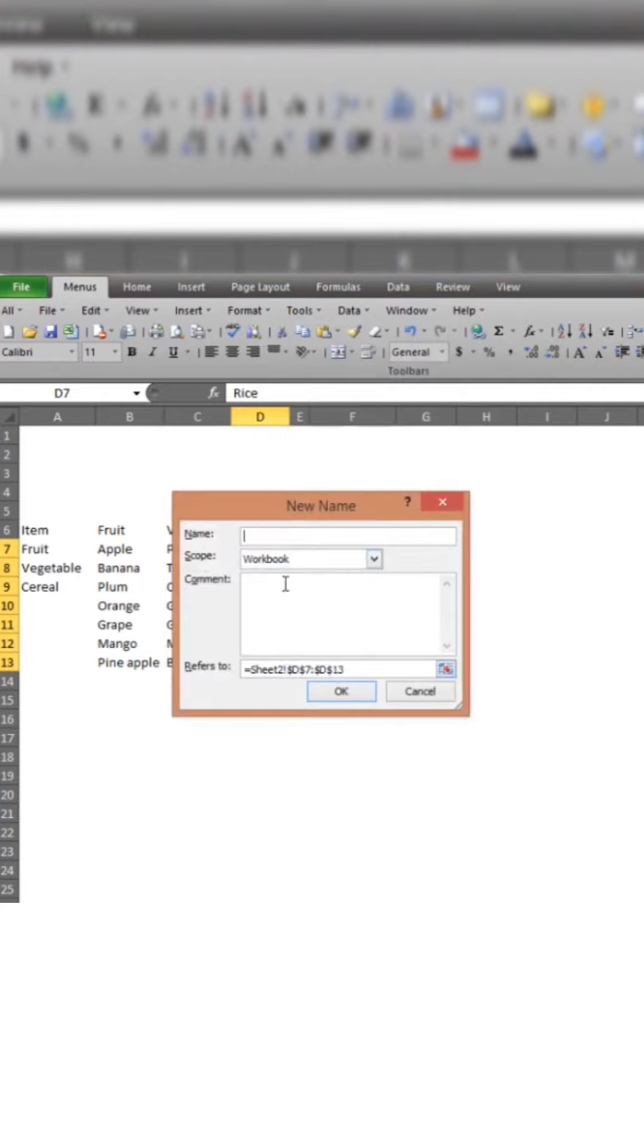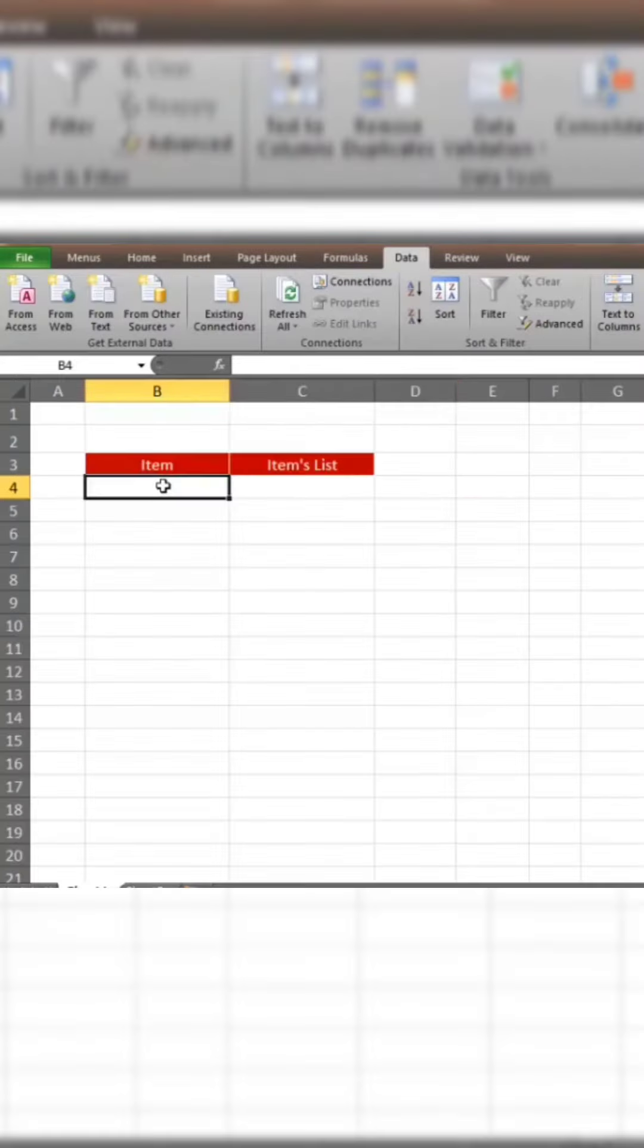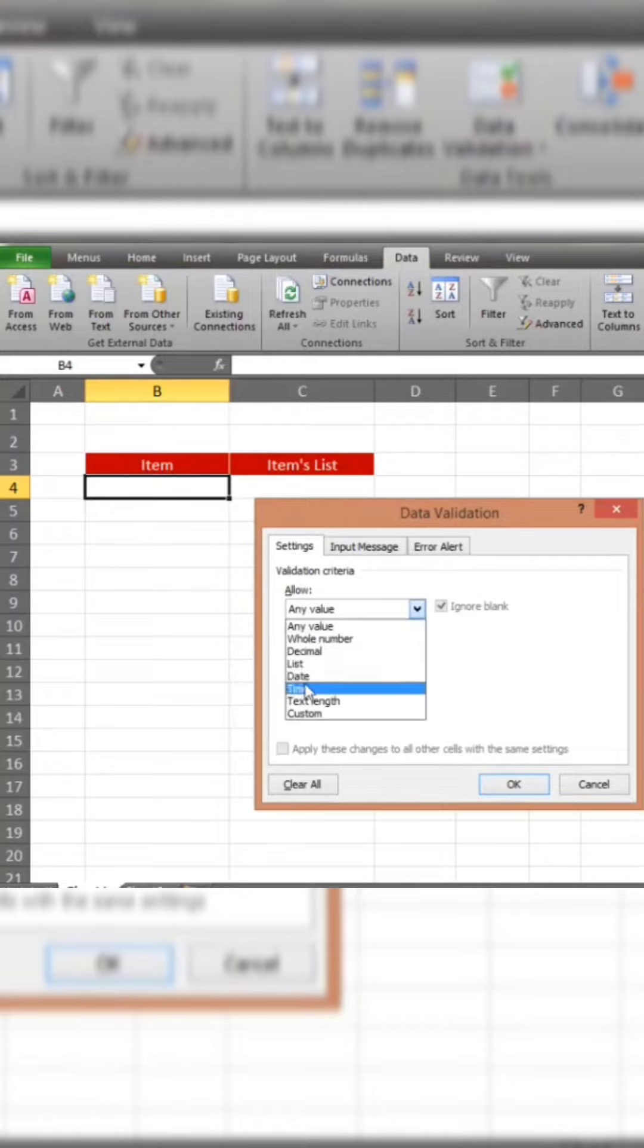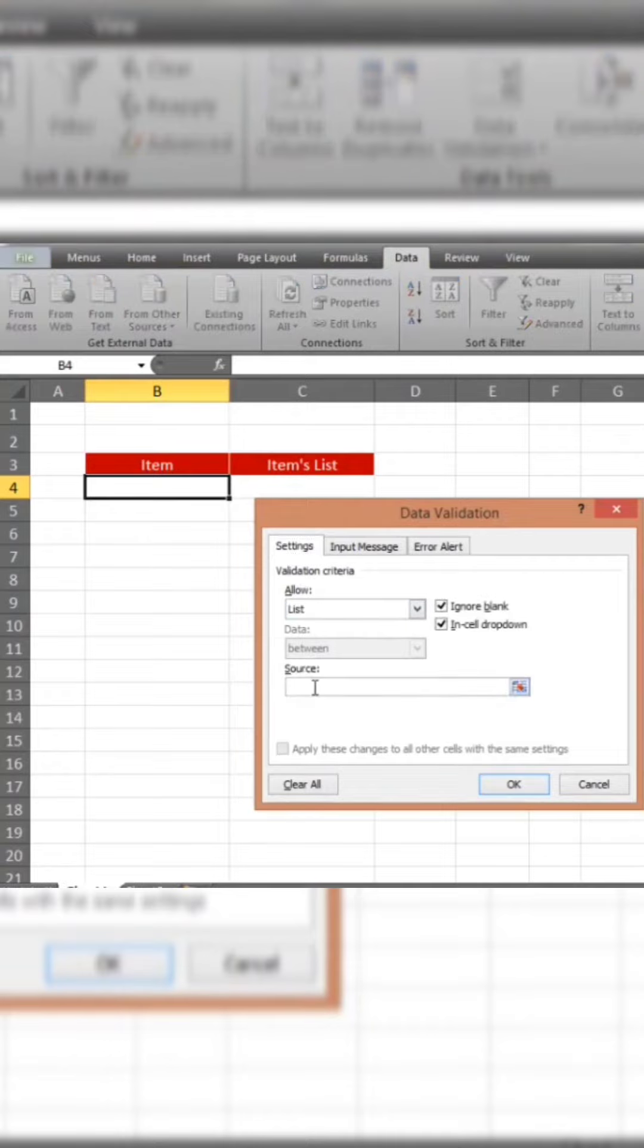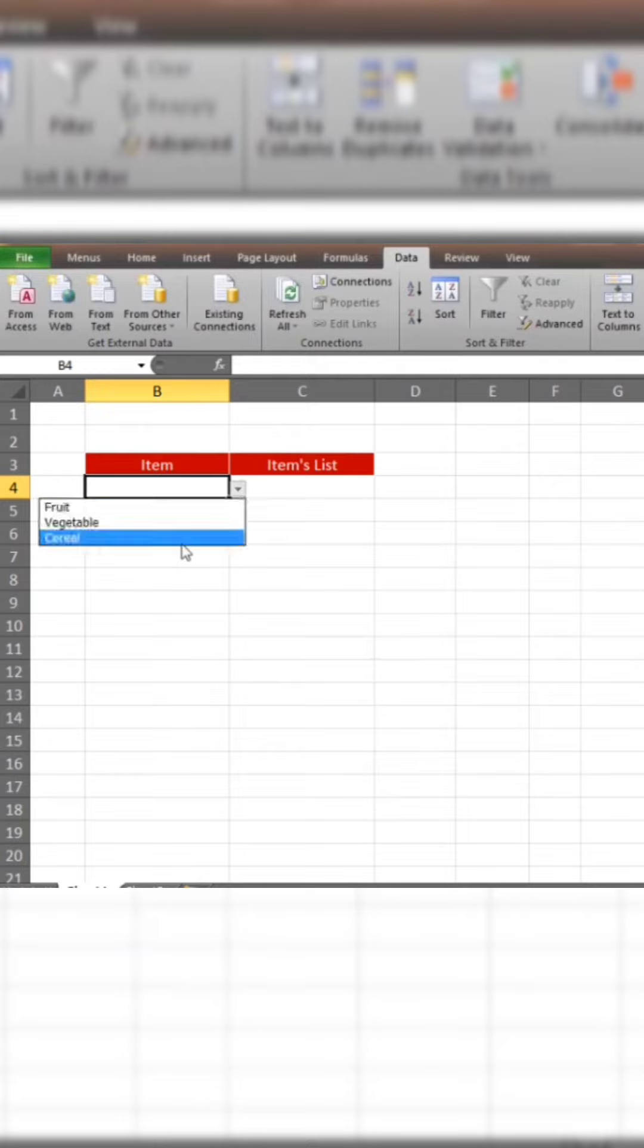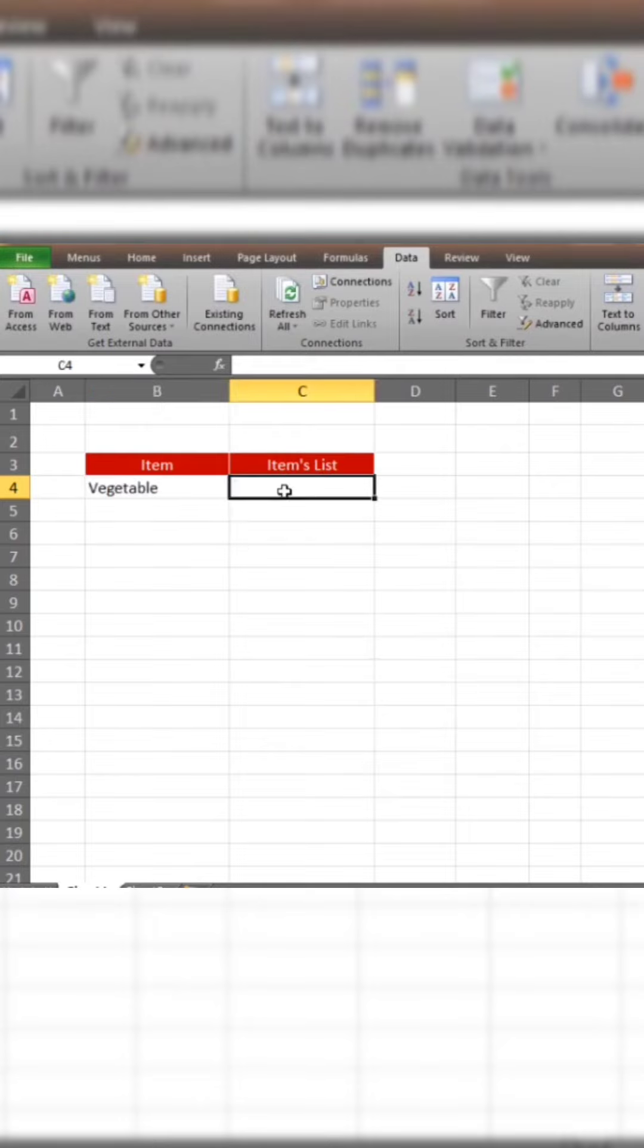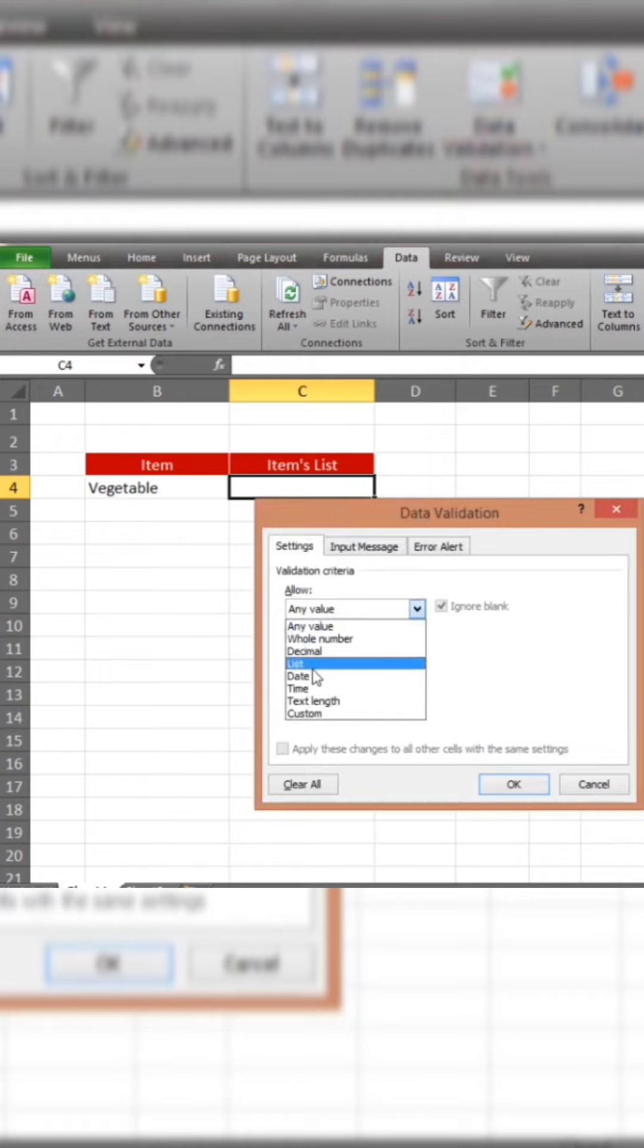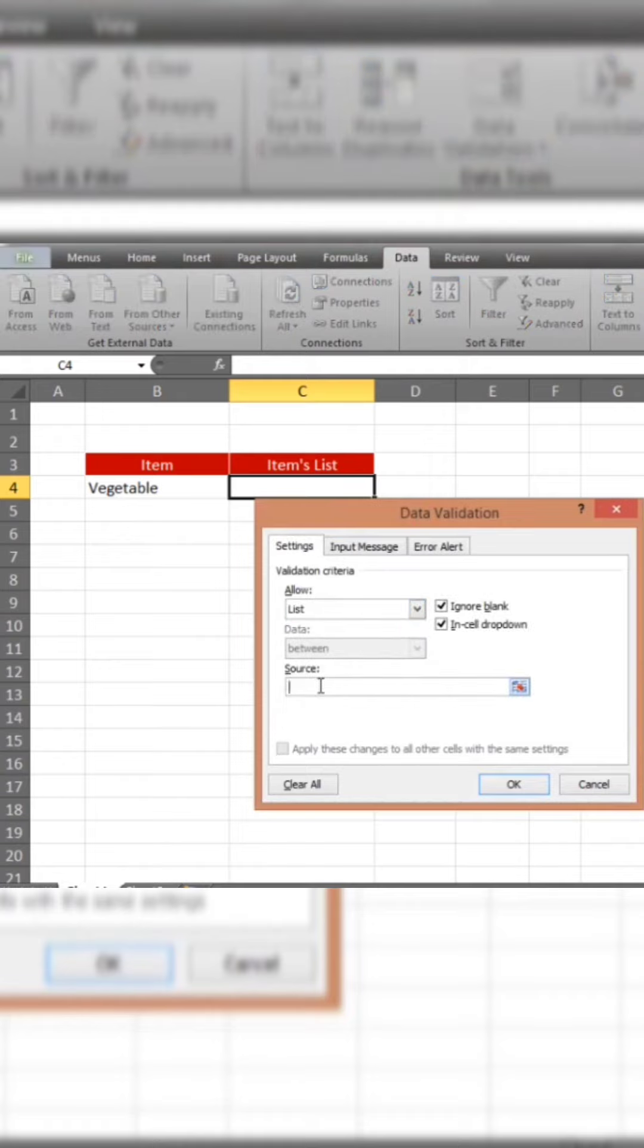Then add the item to the data validation list. Select the item cell. Add data validation, click Allow List, and use the Indirect function.